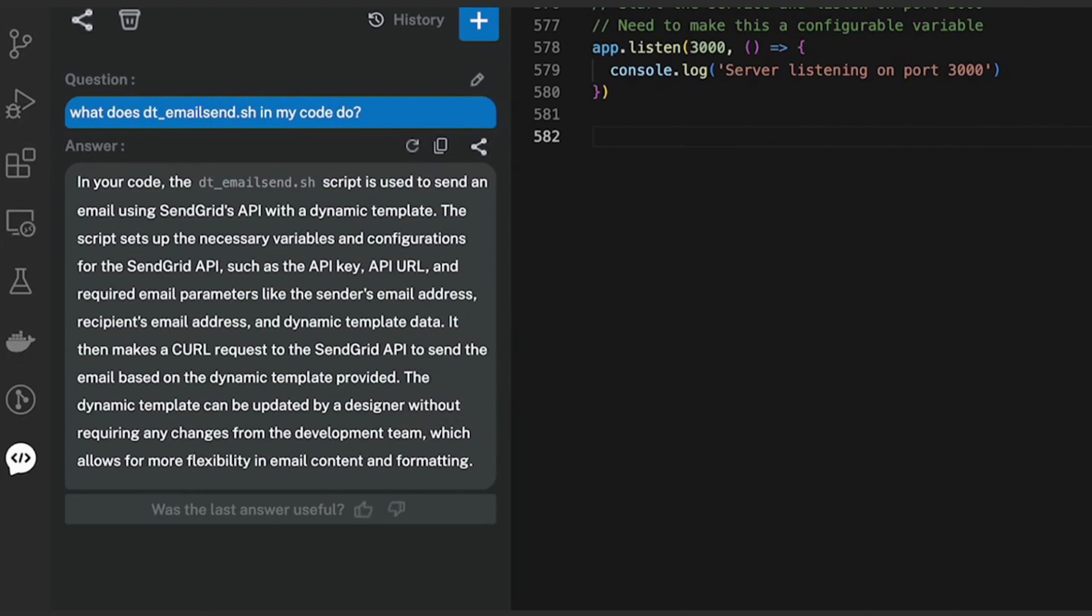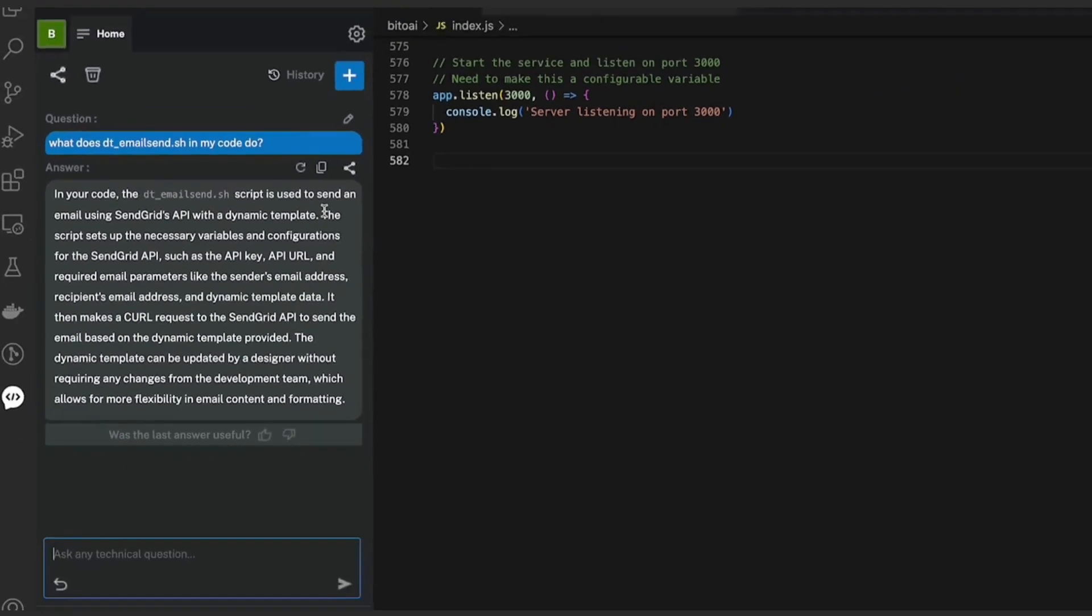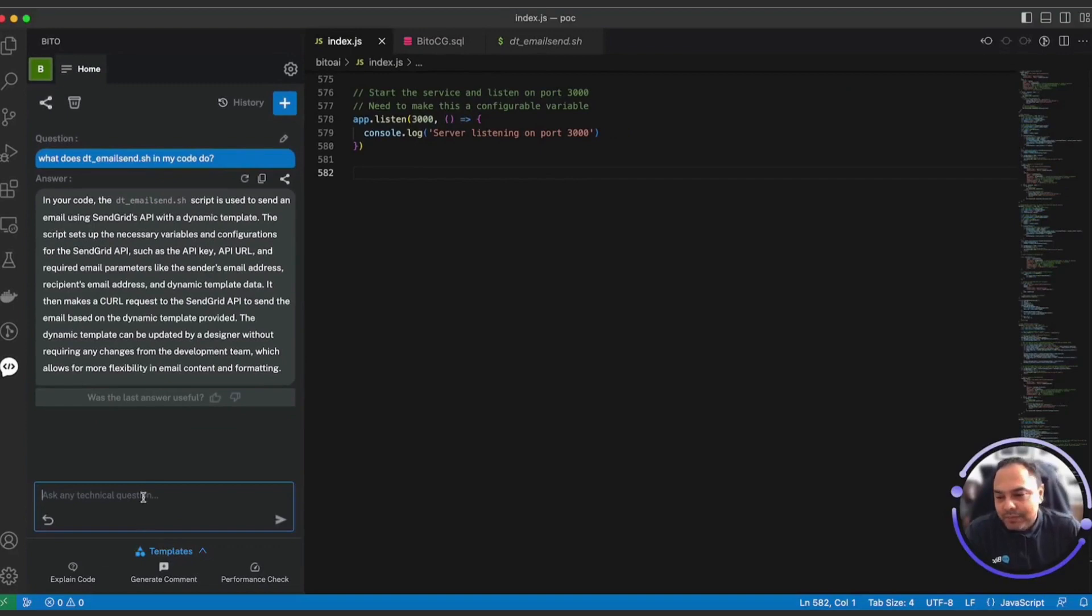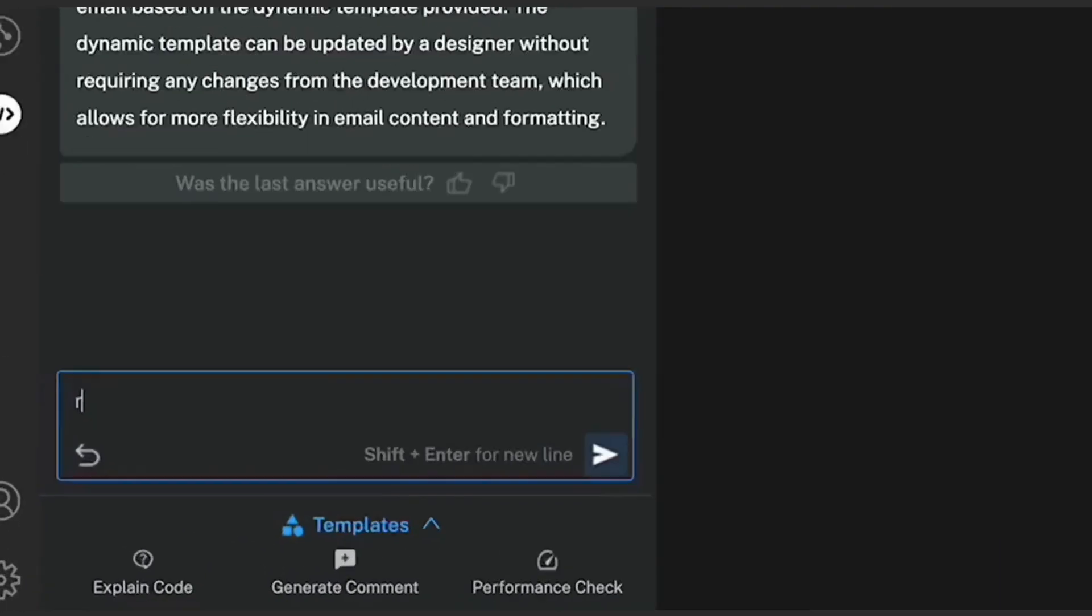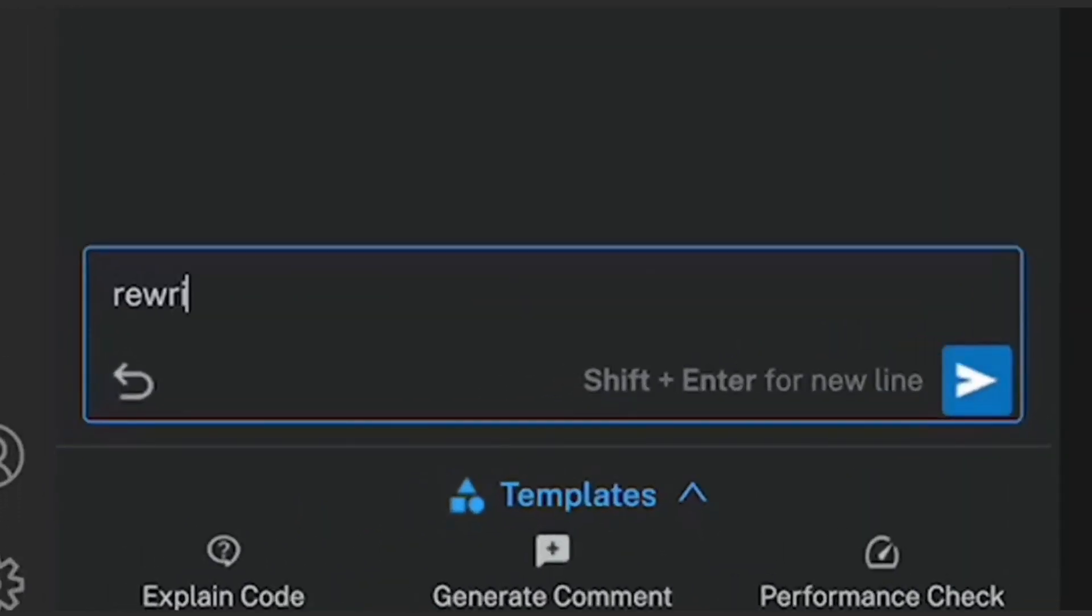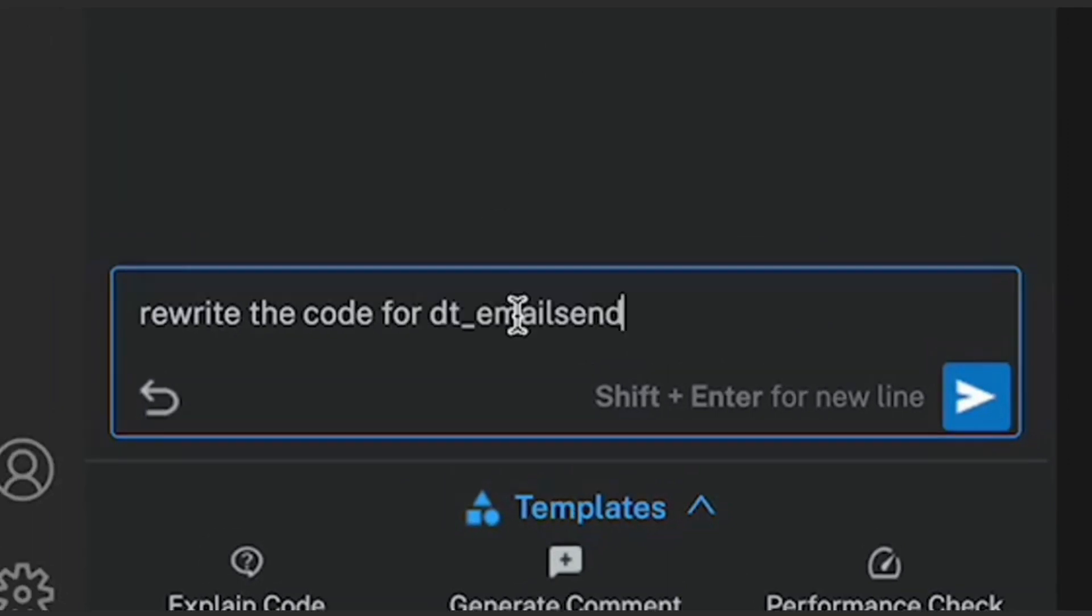Now let's say that I want to rewrite the code in dte-email-send.sh rather than a shell script in Node.js. So I can ask Bitto to rewrite this code in Node.js. Rewrite the code for .sh in Node.js.